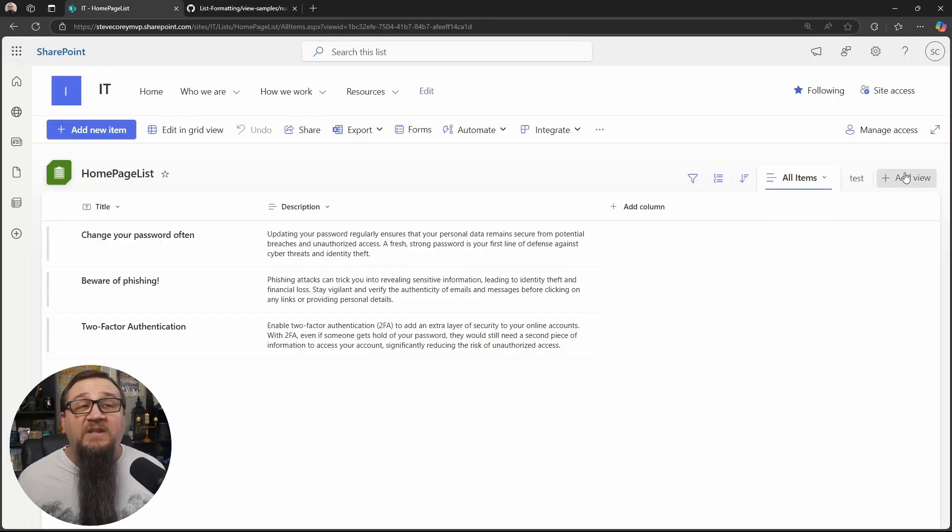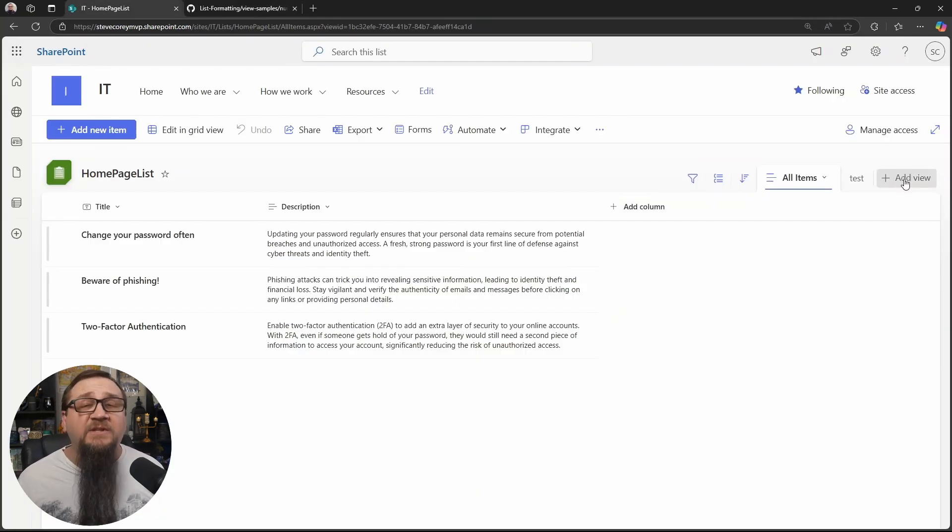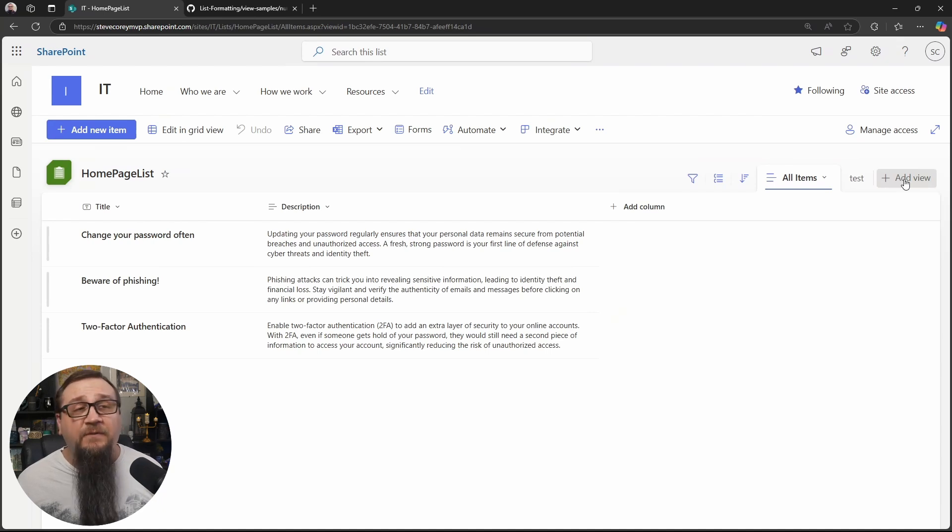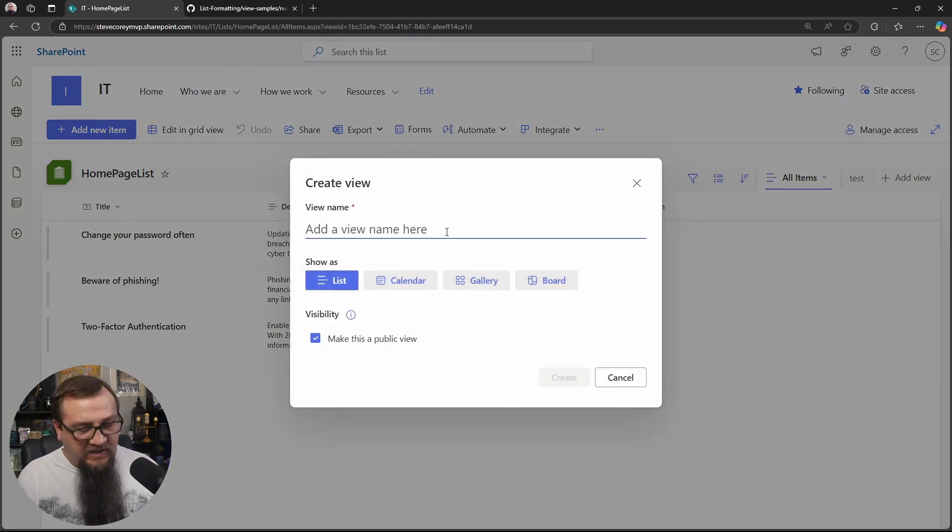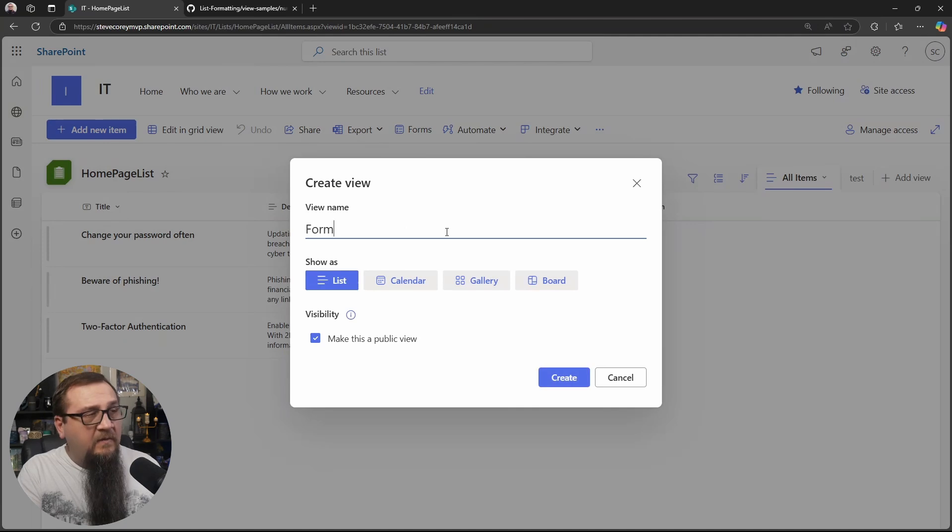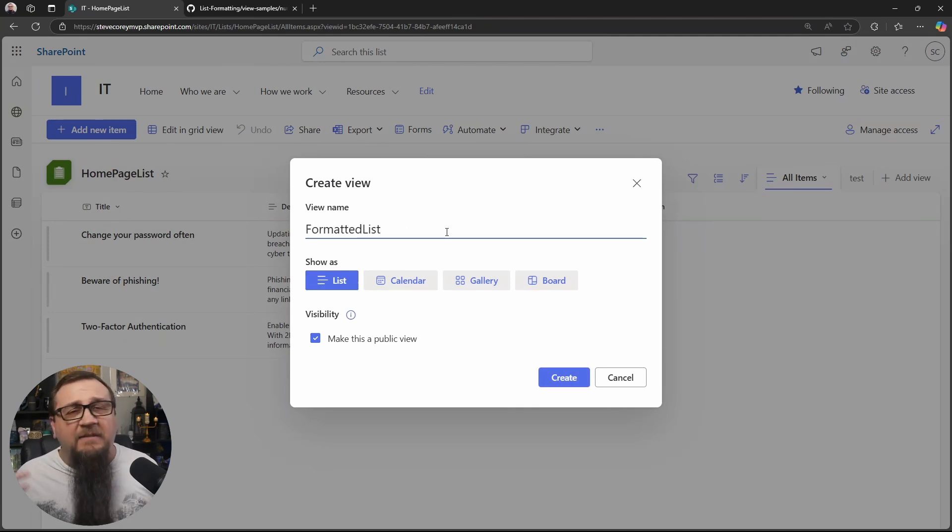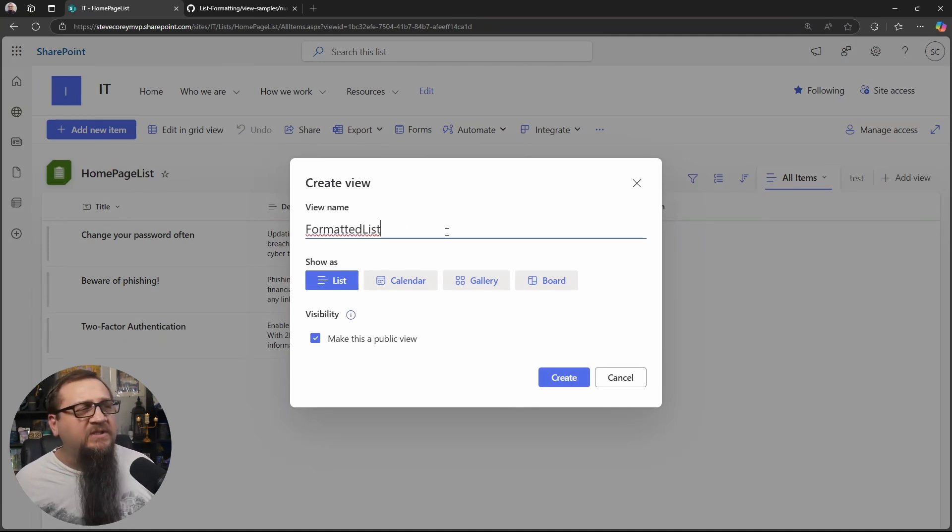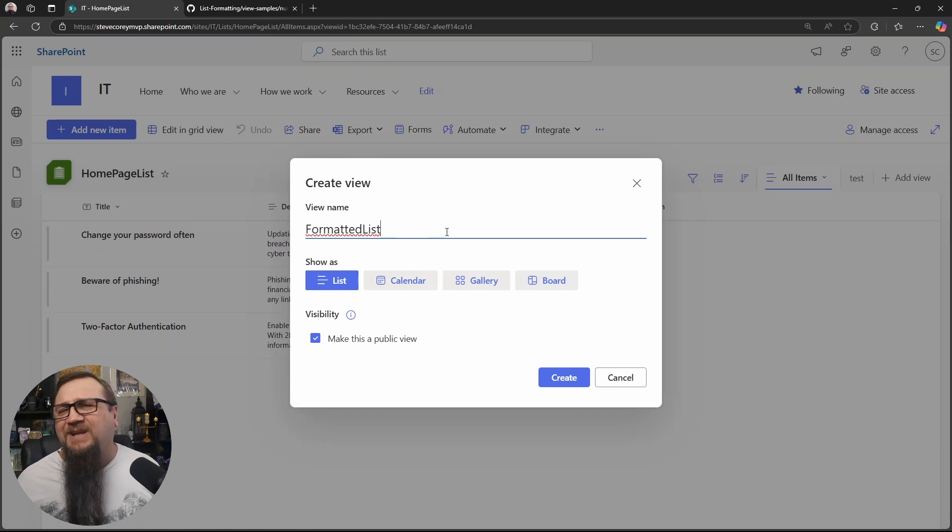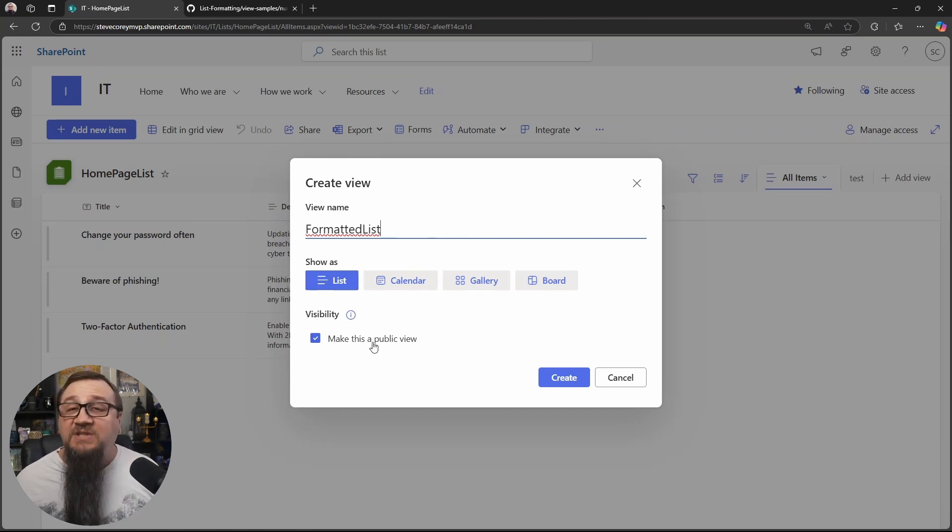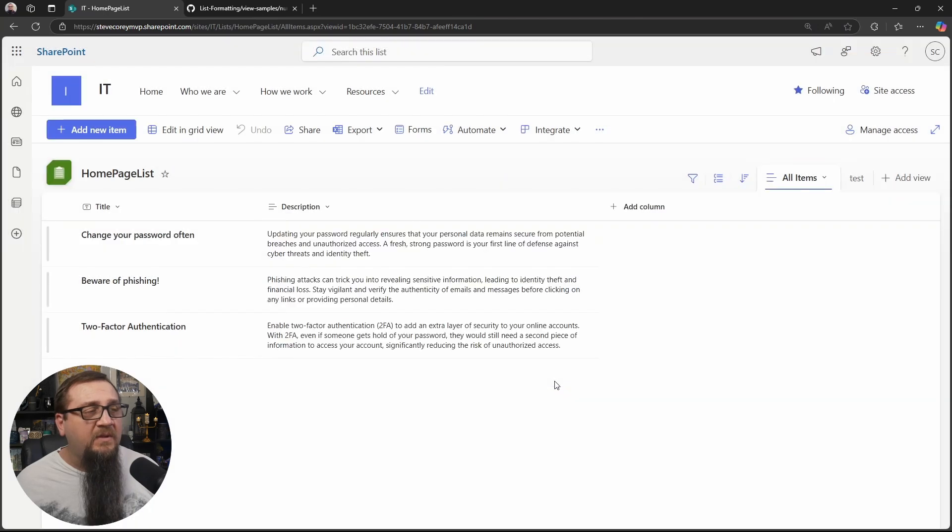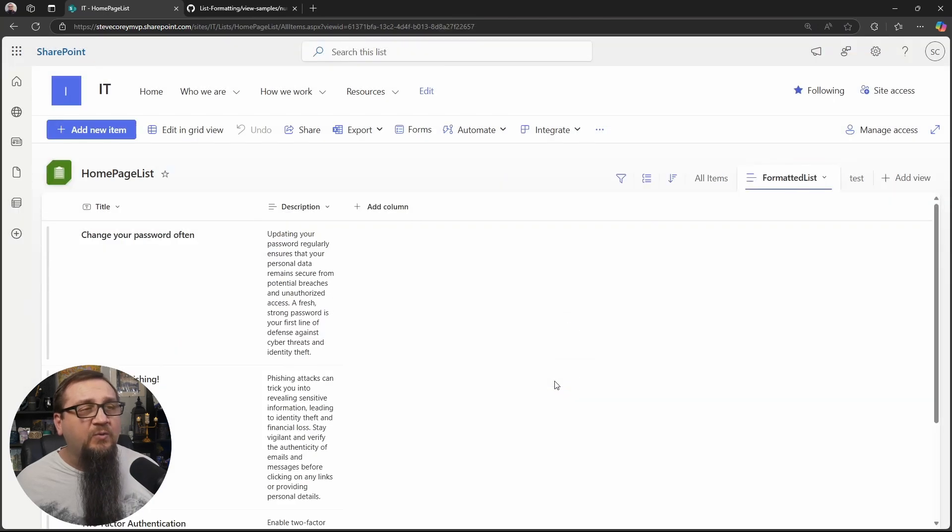And then once we've done that, we need to create a new view because our formatter is going to be applied to the view. So we're going to click add view and then we can type in formatted list. And that'll work. Any name you want really is going to work because the users aren't really ever going to see this. We'll just keep this as a list view. It does need to be a public view and we'll click create.